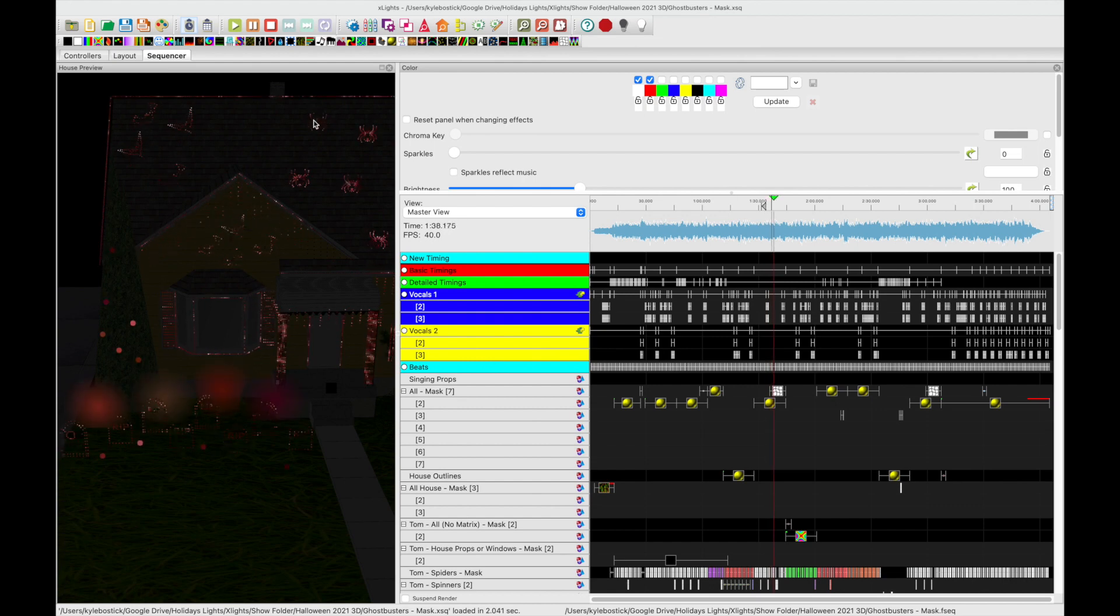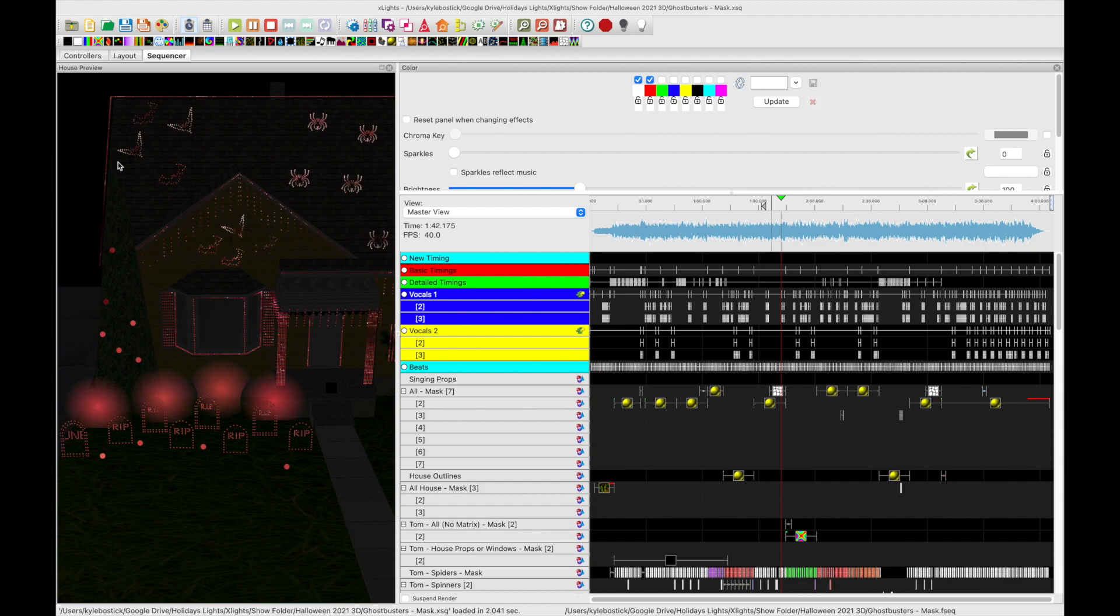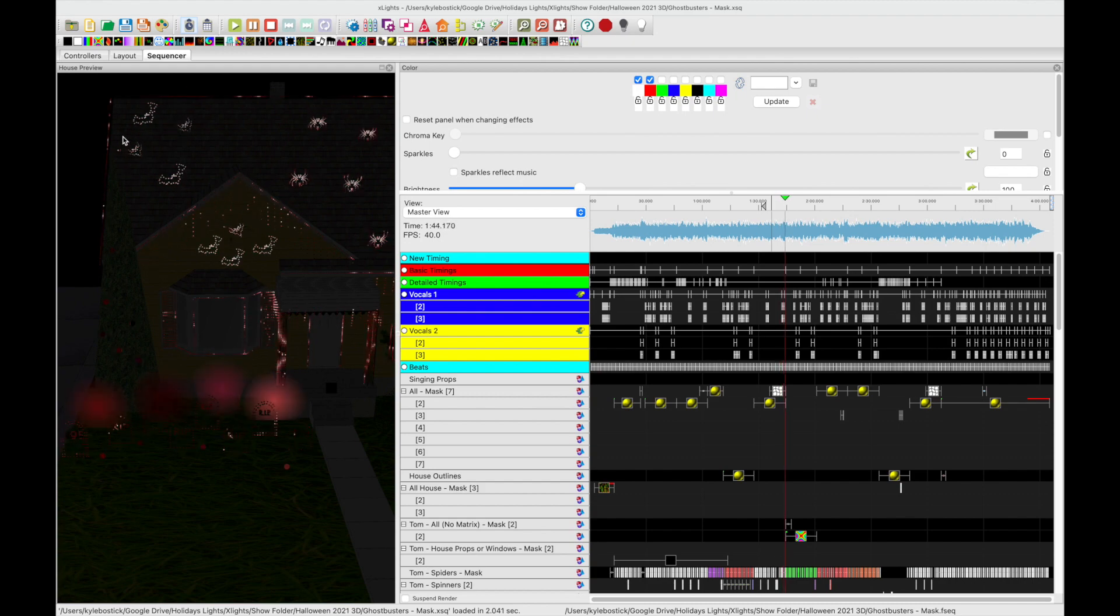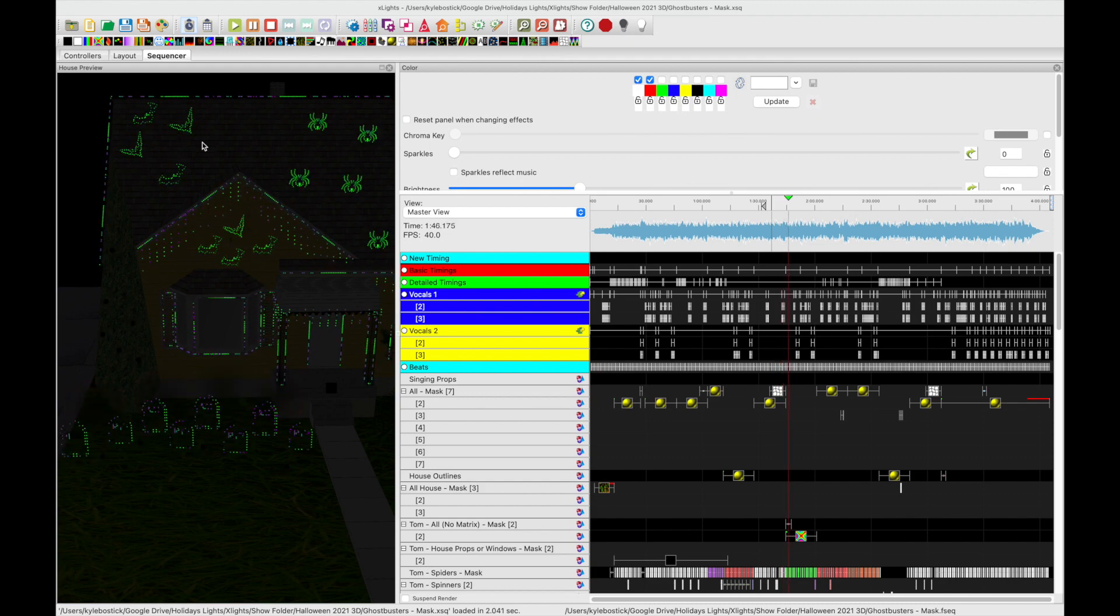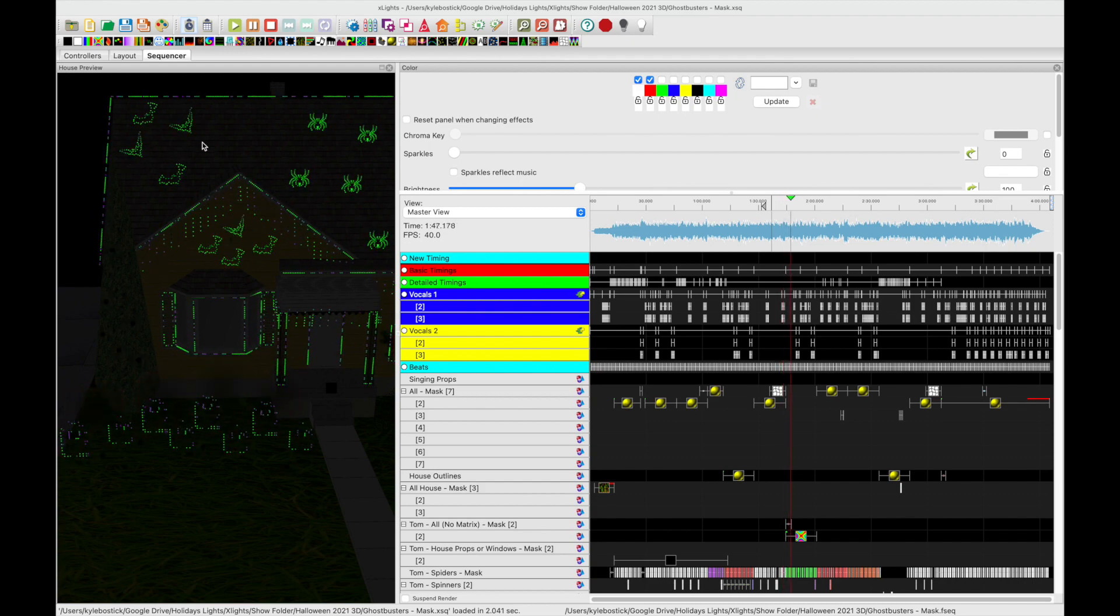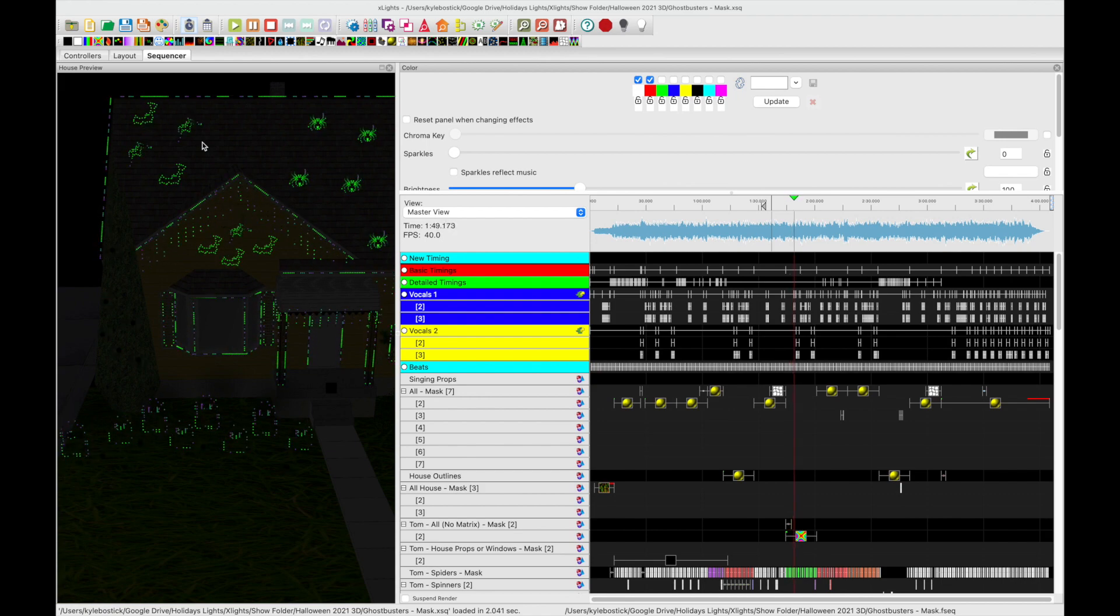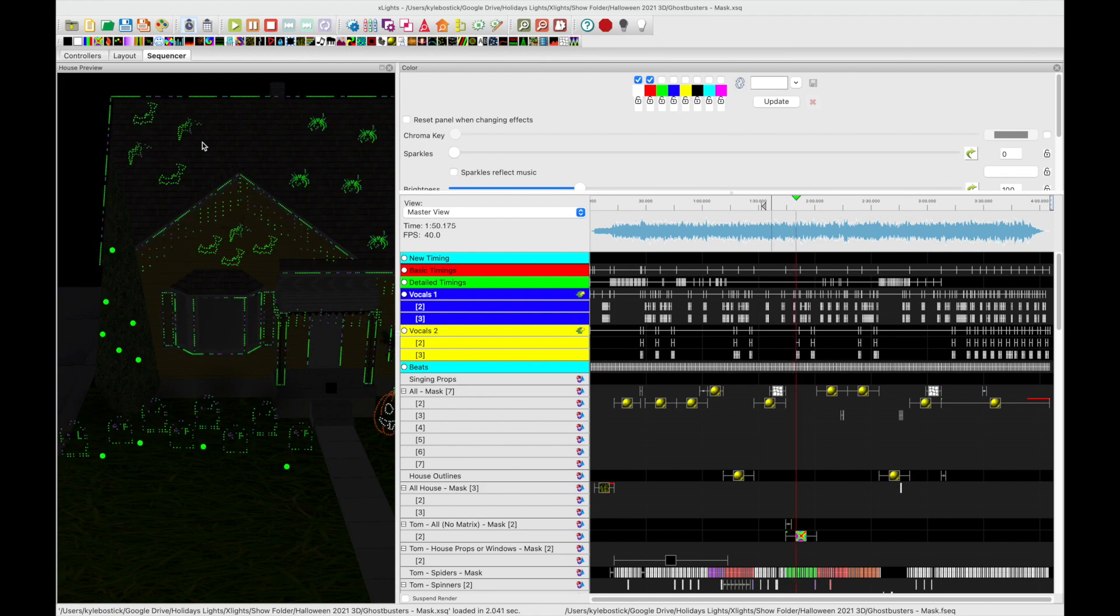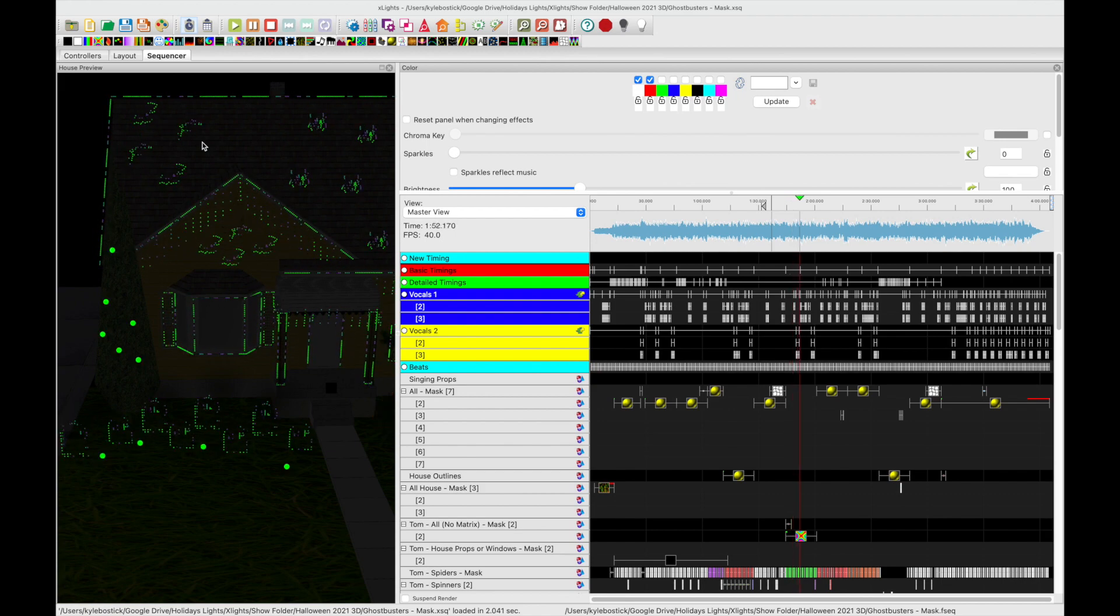Hi everyone, Kyle here from Bostick Family Light Show. On today's video I want to do a quick tutorial on how we were able to set up the Gilbert Engineering flying bats. We've seen a few people post asking how to get them to set up and things like that.